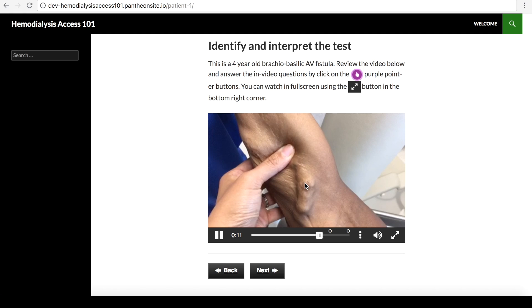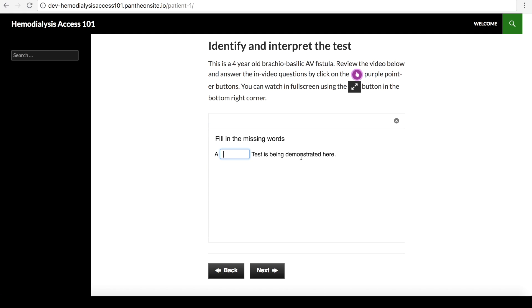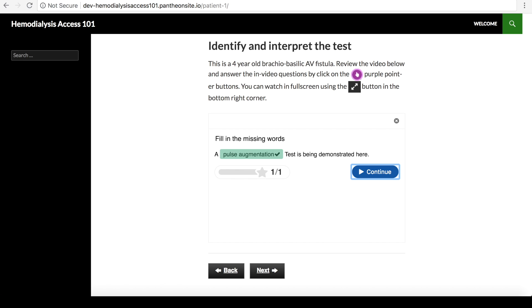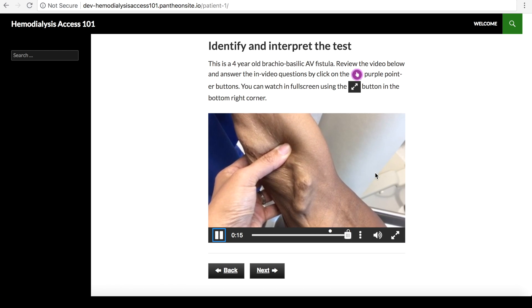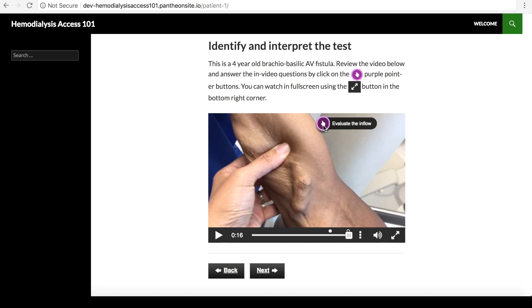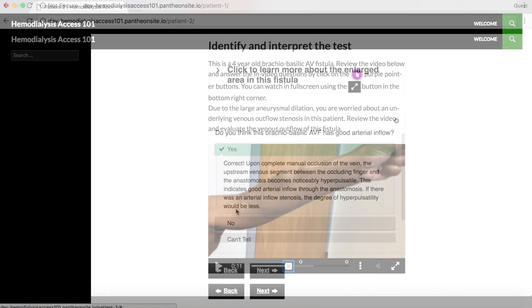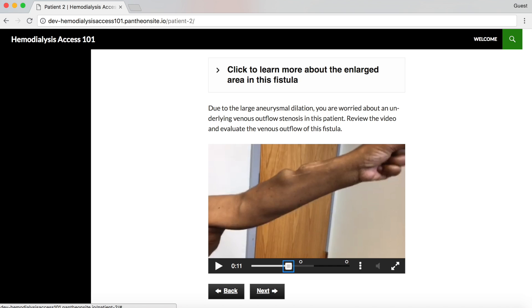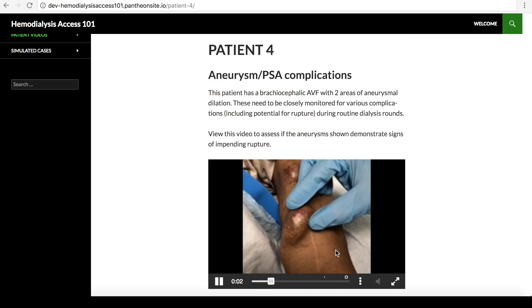The user is asked to review the video. What test is being demonstrated here? The user types in the answer and receives feedback. Do you think the fistula has good inflow? Yes or no? Similar videos are used to demonstrate arm elevation tests and complications such as collateral veins, pseudoaneurysms, etc.